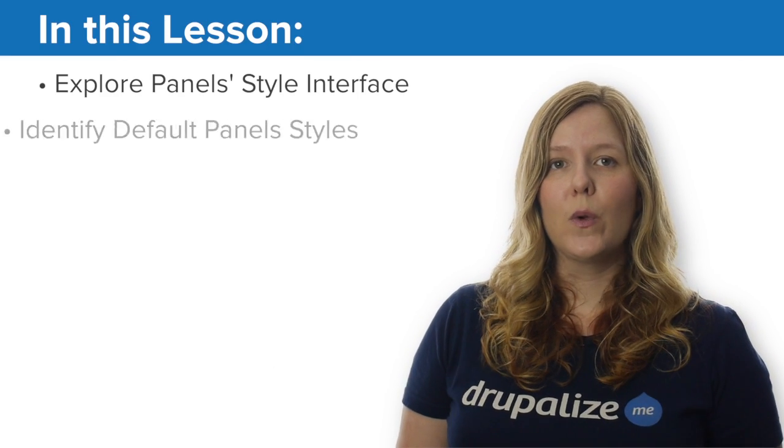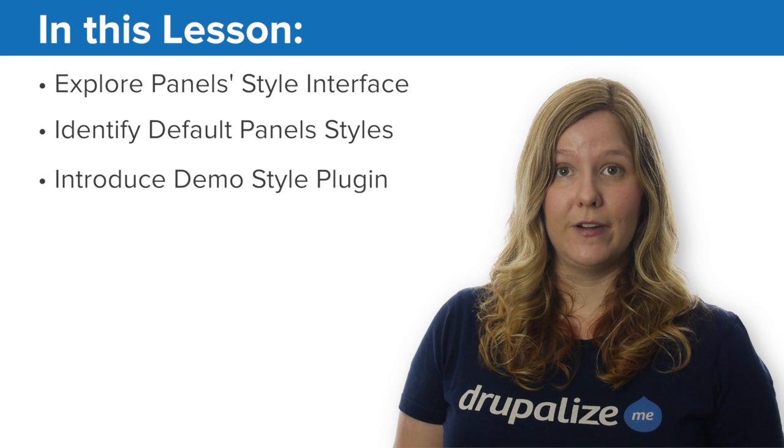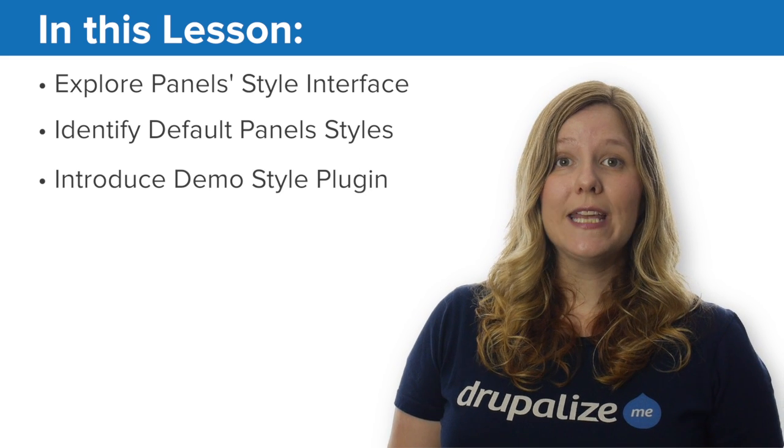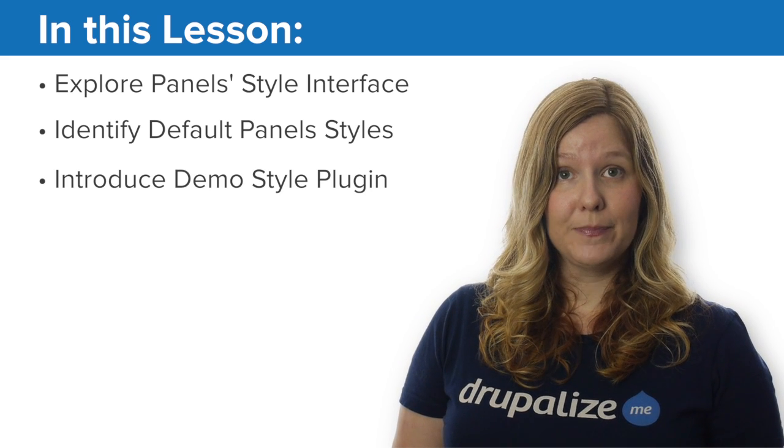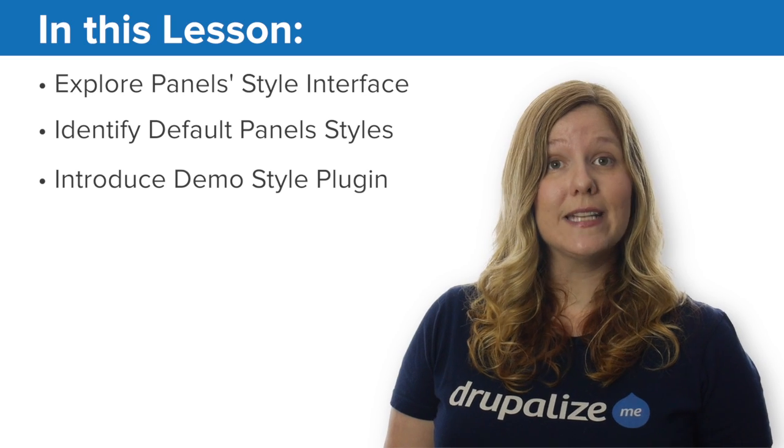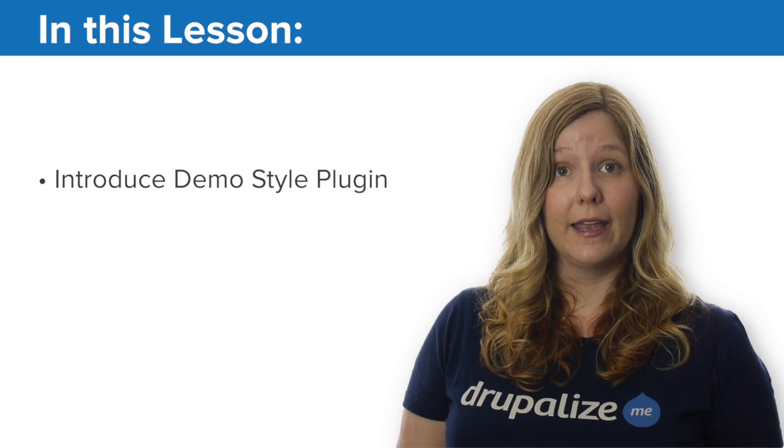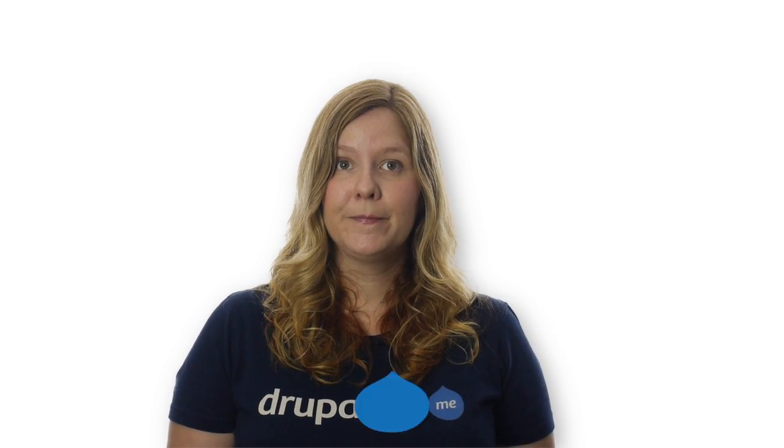In this lesson, we'll walk through the panel's style interface. We'll take a look at what's provided by default and we'll be introduced to our demo style plugin and the functionality that it provides.